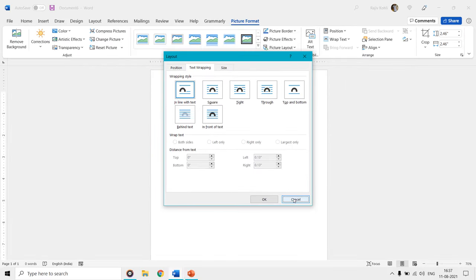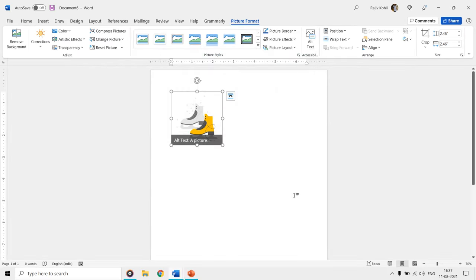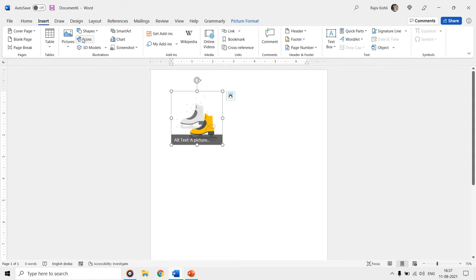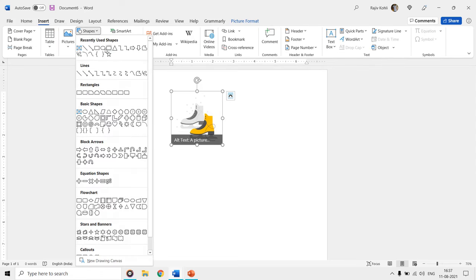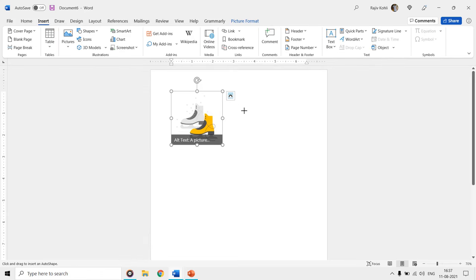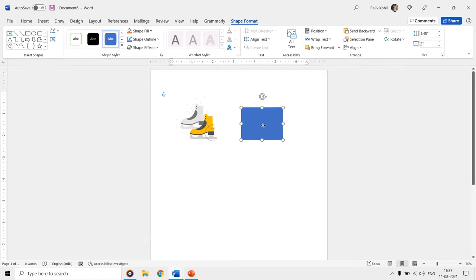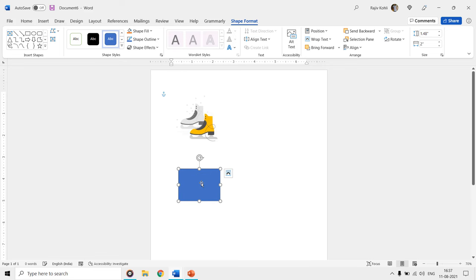But when you insert shapes inside your documents then interestingly they have the default wrap text settings as in front of text, and you can move them anywhere without first changing the wrapping style.